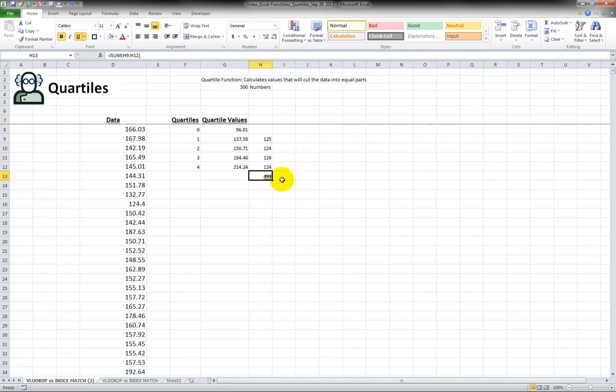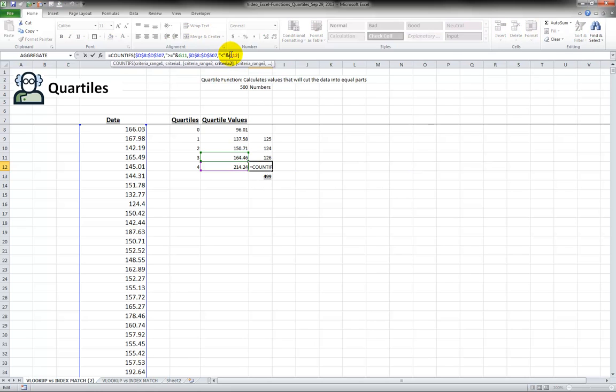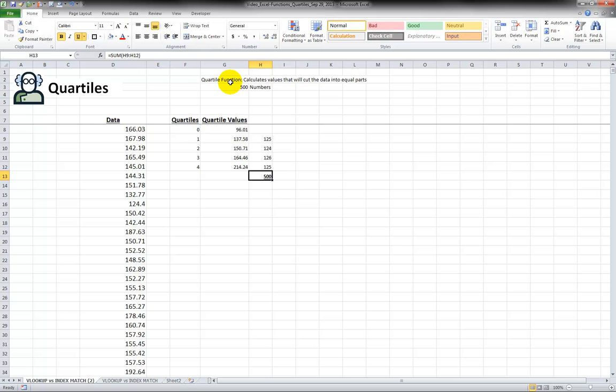Now, that's probably because this one is saying less than G12, but that's the maximum value. So I have to say this, less than or equal to. And now we have all 500 numbers in this data set are accounted for. So that is basically how to cut the numbers into four equal parts.